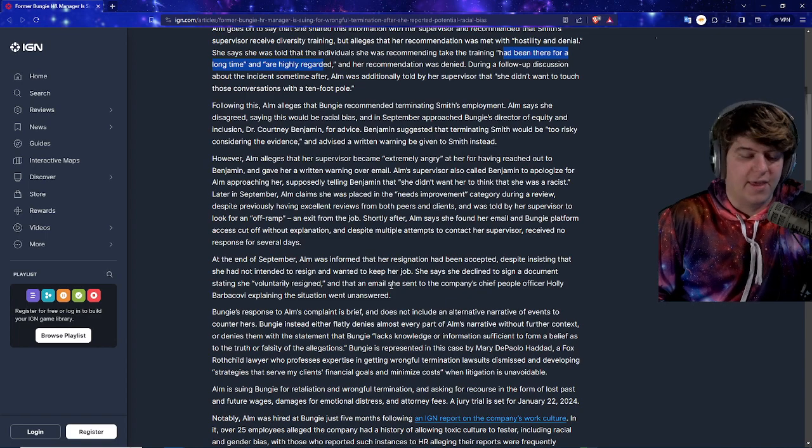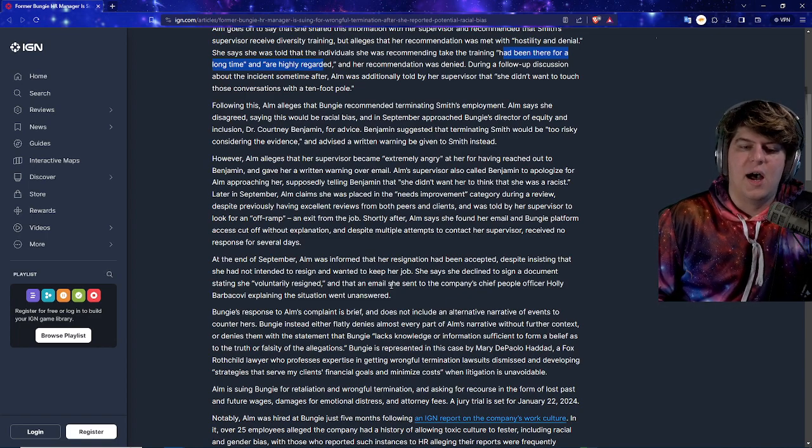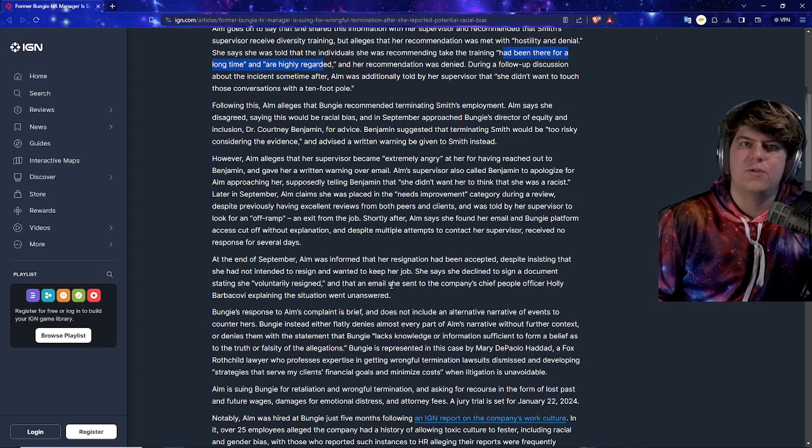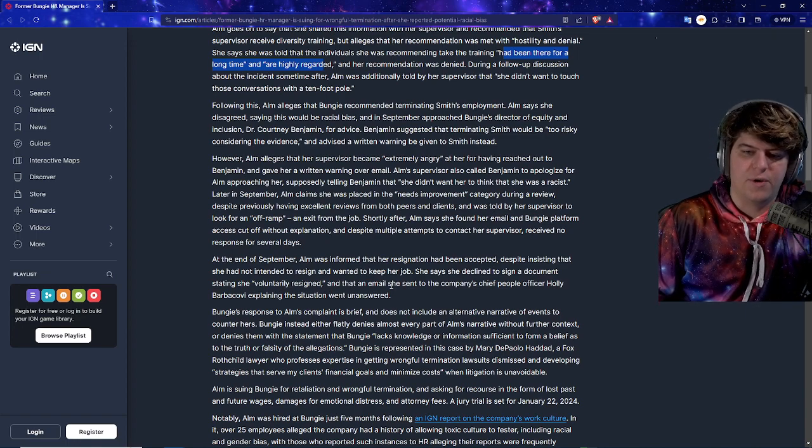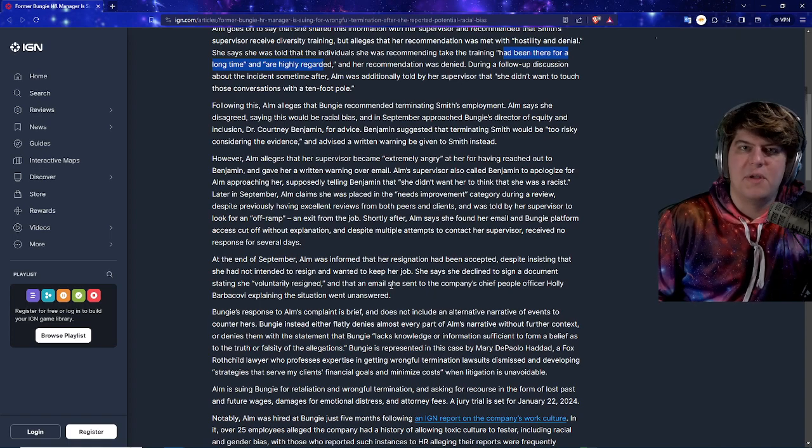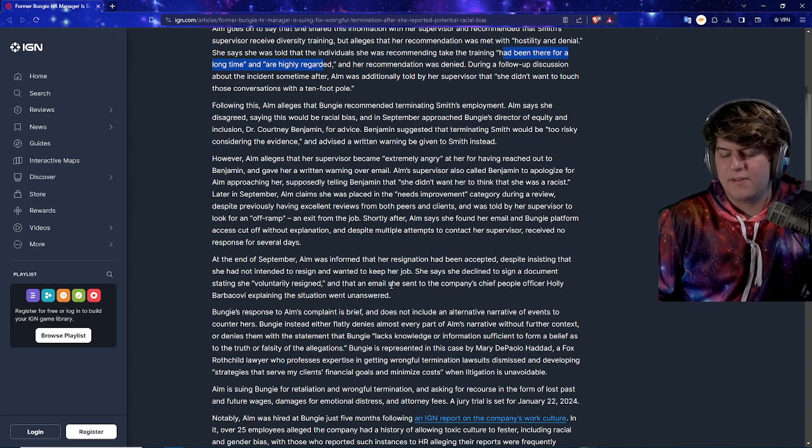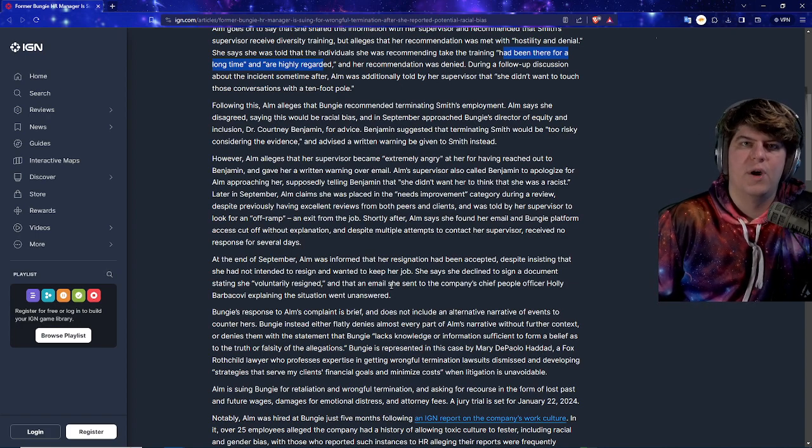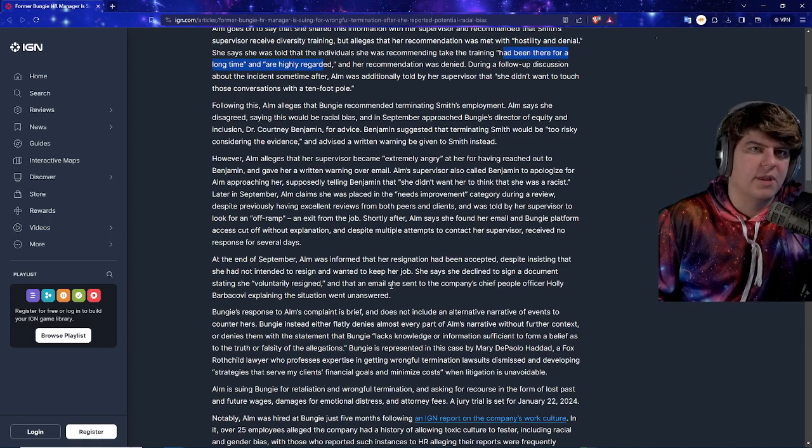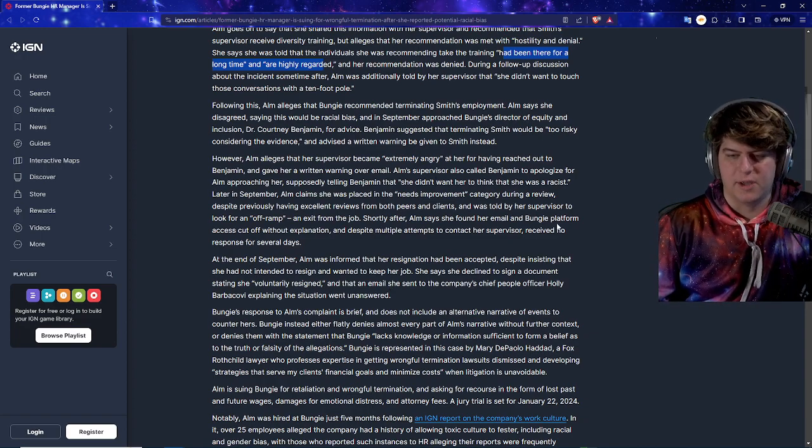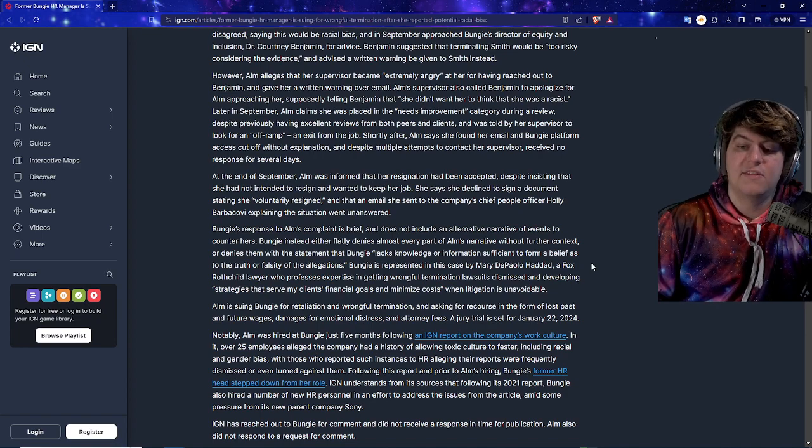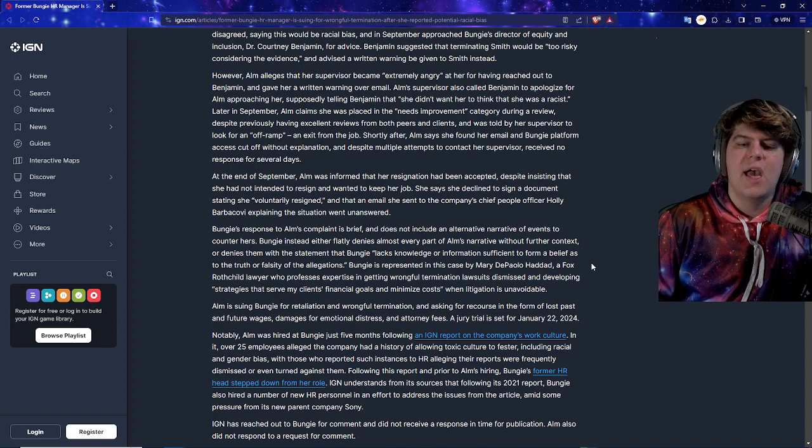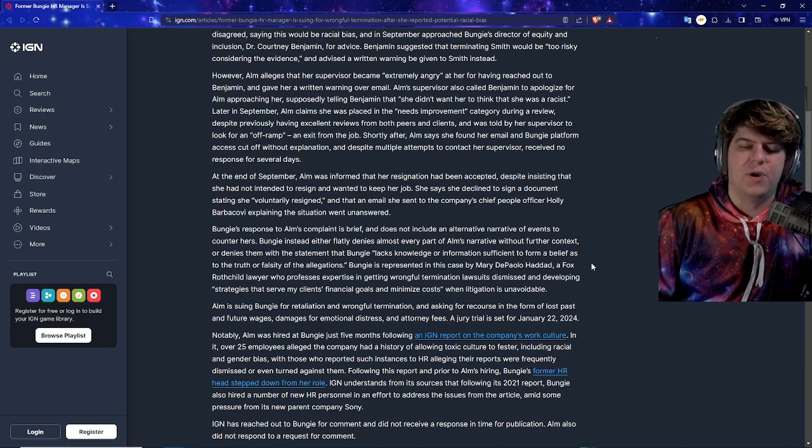Now this is a lot of big things out here, a lot of big issues, a lot of big drama. This is bad. If they do have a paper trail with it, this is just horrible for a company like Bungie who's always trying to go push a lot of inclusion. Because if you have this type of stuff going on with executives and higher-ups when it comes to places like Bungie, then that means all their morals, their things they're pushing for, are basically a blatant lie. Like I said, when it comes to race stuff, I don't think I have much to go and say. But if they actually have proper proof and they've gone through all the proper protocols, this seems like a really bad situation, especially if they're now pushing for legal recourse. At the end of September, AIM was informed that her resignation has been accepted, despite insisting that she had not intended to resign and wanted to keep her job. She says she declined to sign a document stating she voluntarily resigned, and then an email was sent to the company's chief people officer explaining the situation when unanswered.